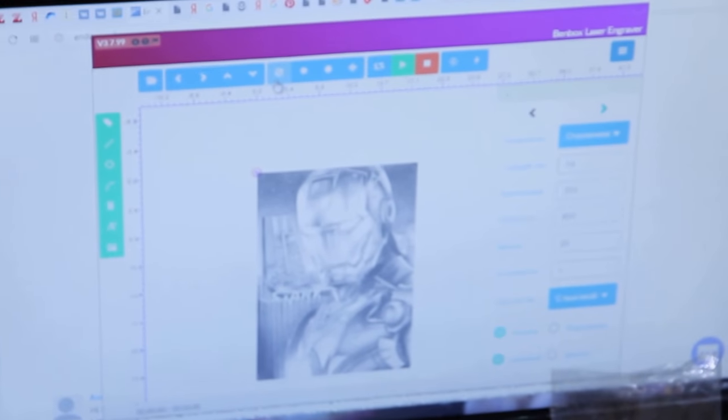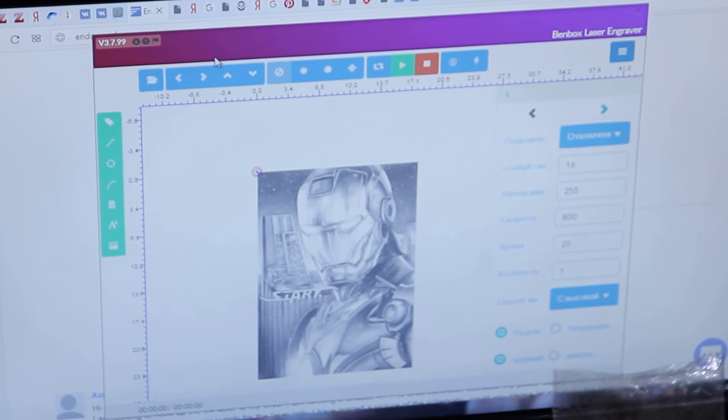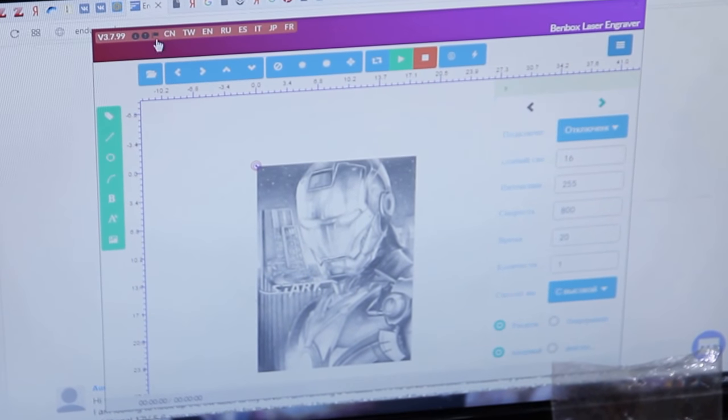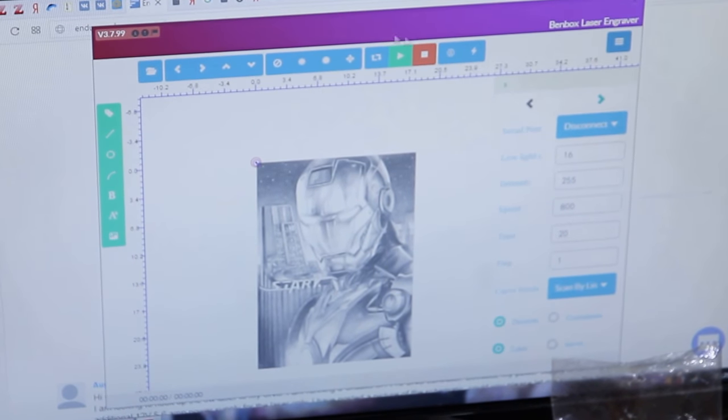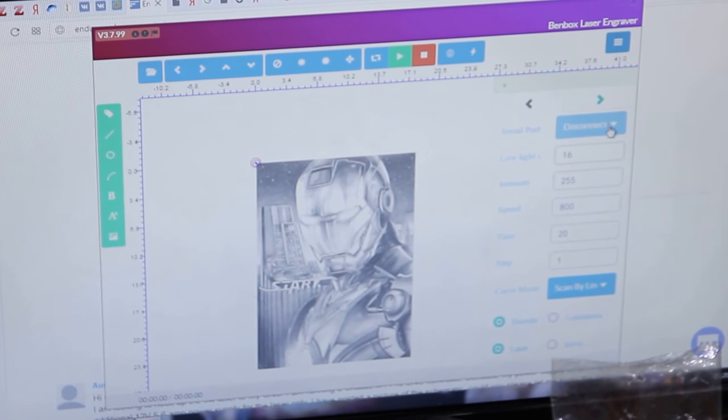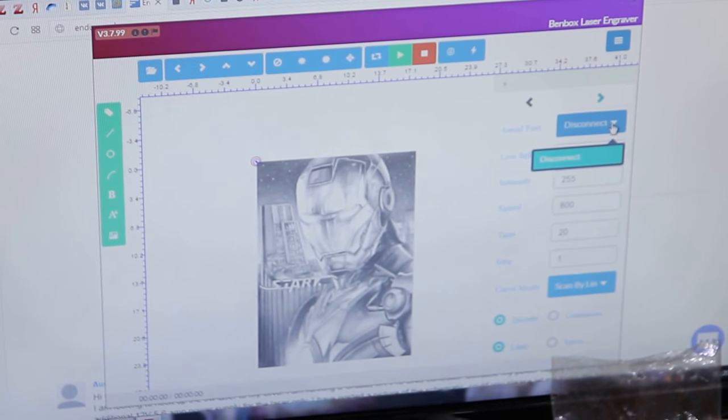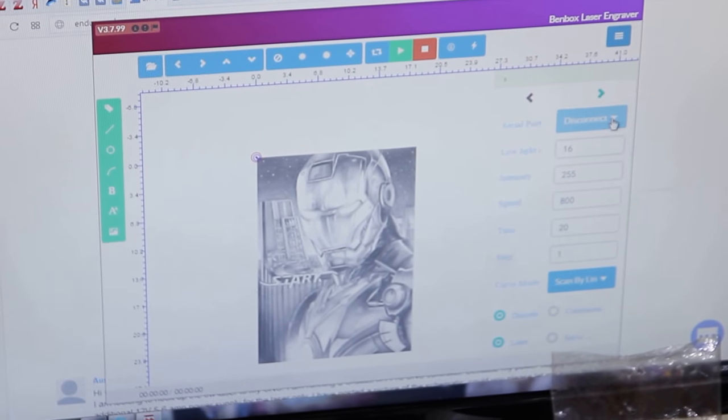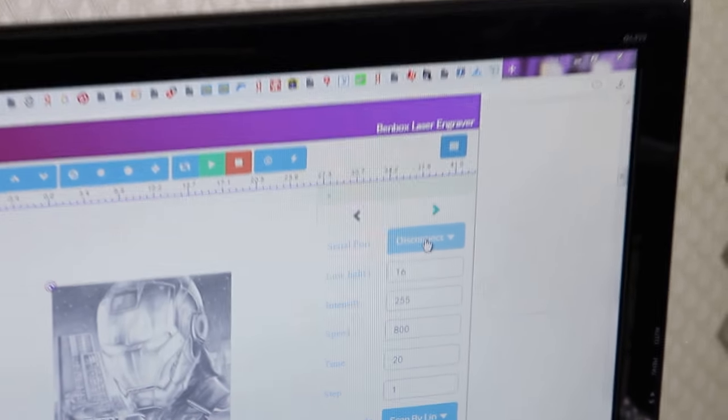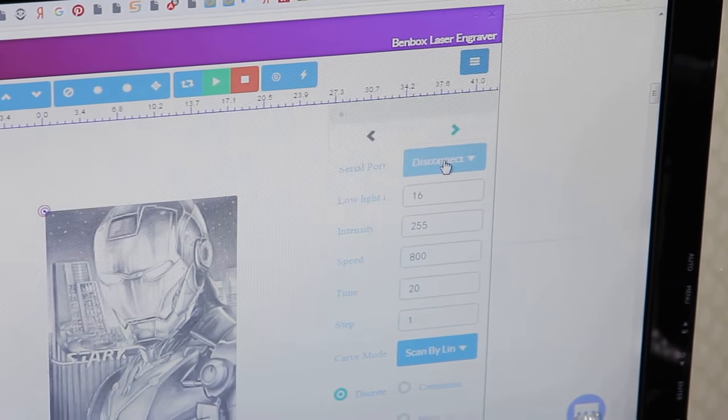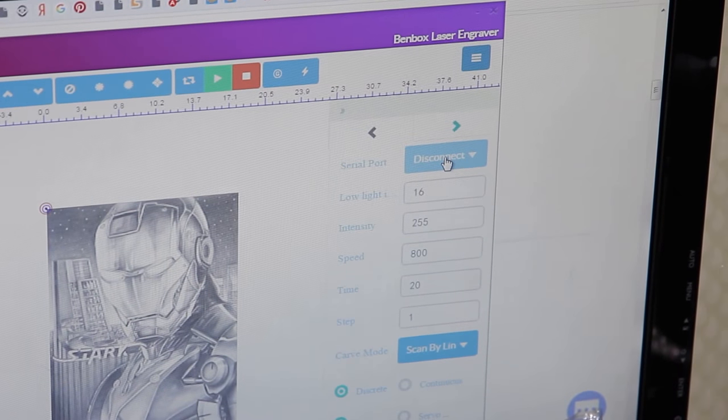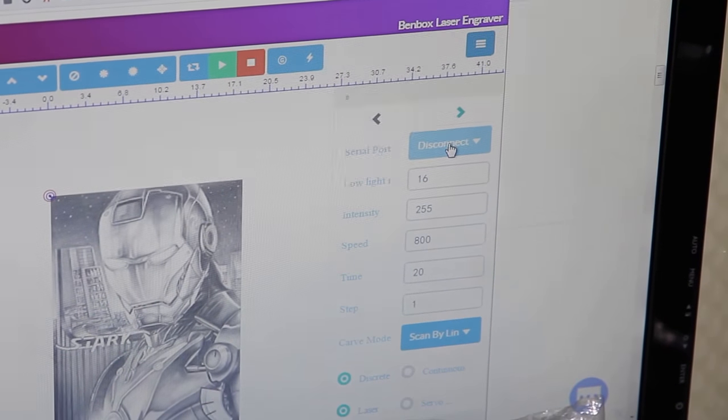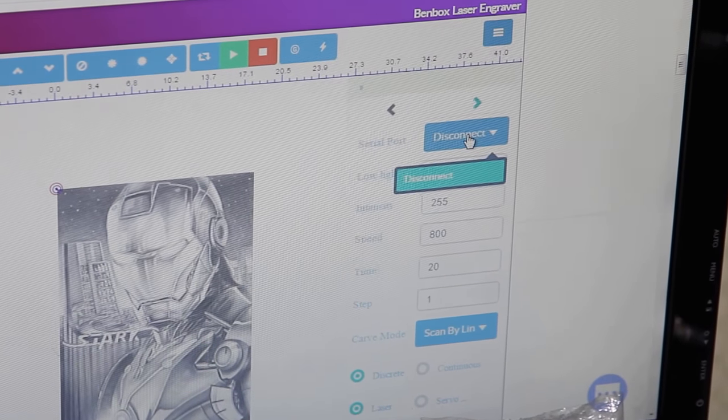Now we can work with the software. We recommend to use Bandbox software to control Endurance Makeblock engraving machine. It's open source, it has several languages including Russian and Chinese and of course English. When you see it here it says that it's not connected now, but we're going to press a button here and connect it.